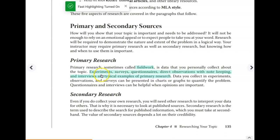Some examples of primary research include experiments that you conduct, surveys, questionnaires, any direct observations that you're taking with note-keeping and dates, and any interviews. These are all examples of primary research.